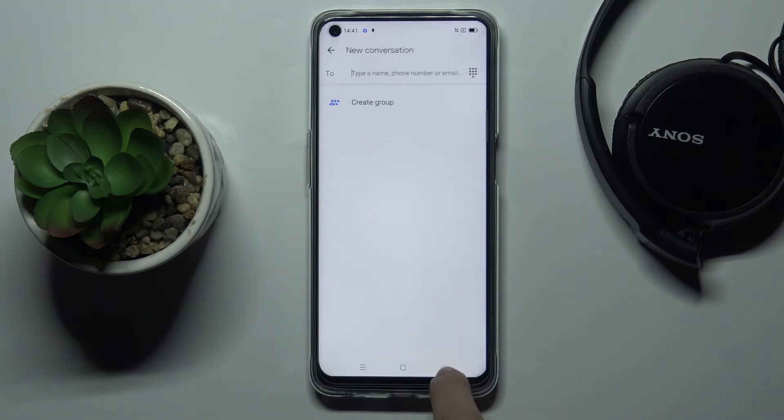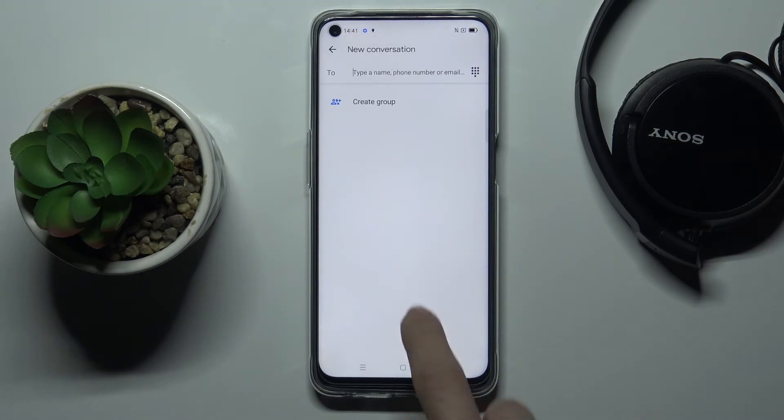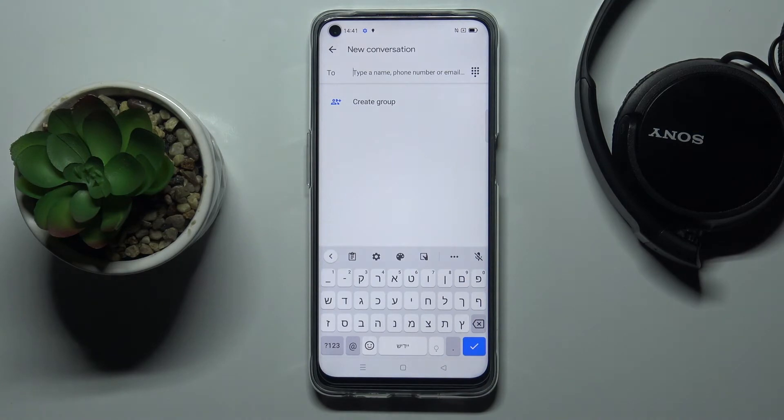Then let me remove English so we have just one language included. If you go back, you can see the difference in our keyboard — now we can write in Hebrew.